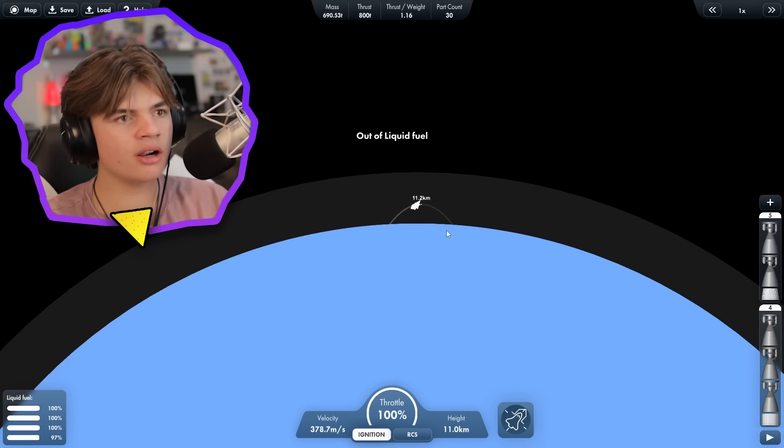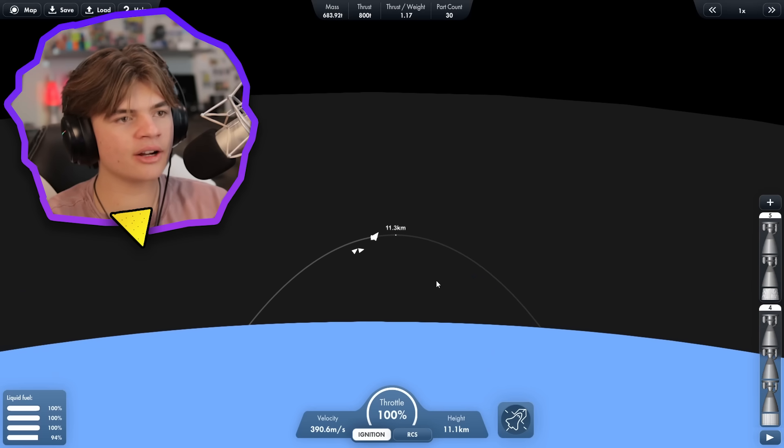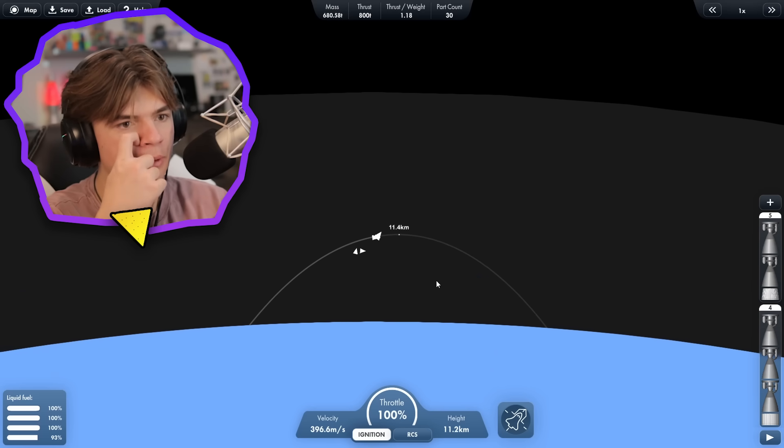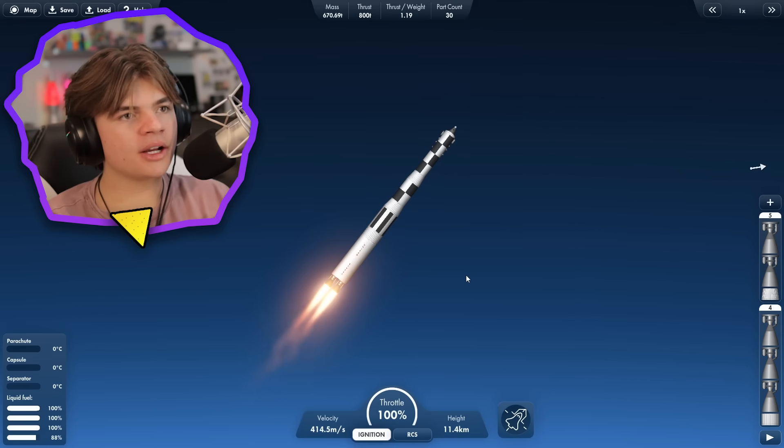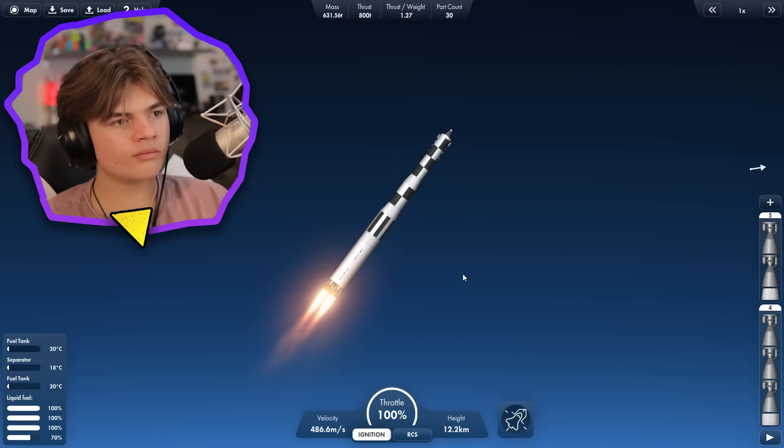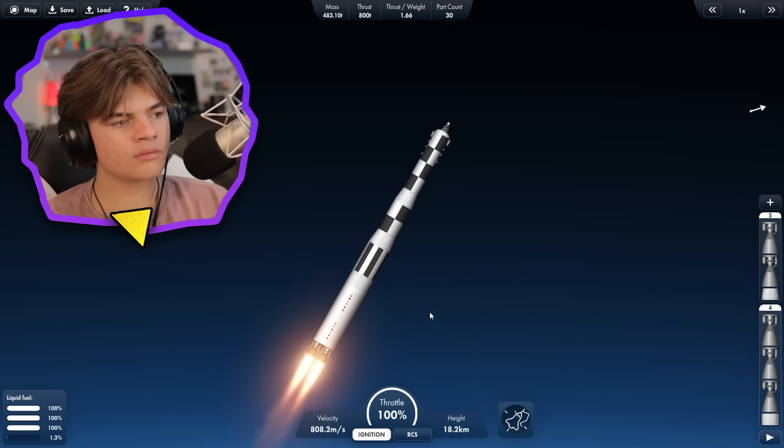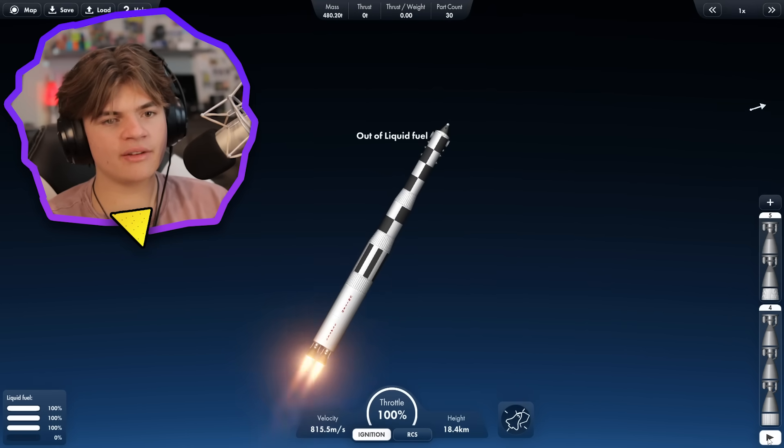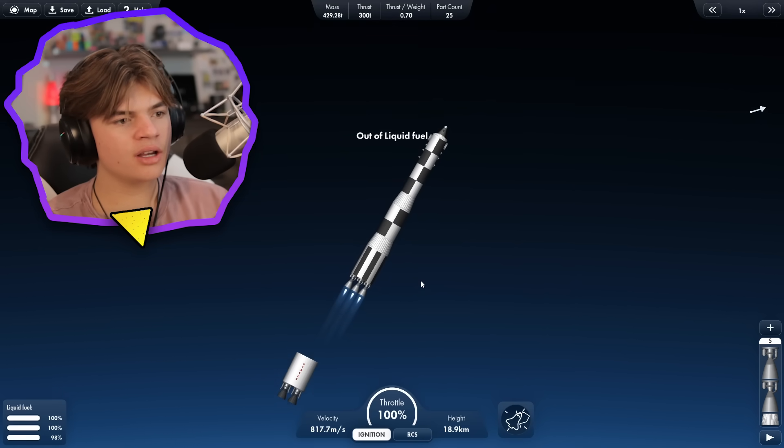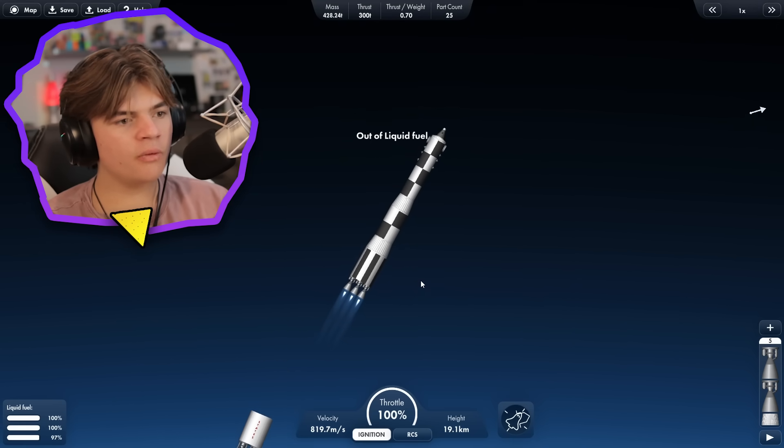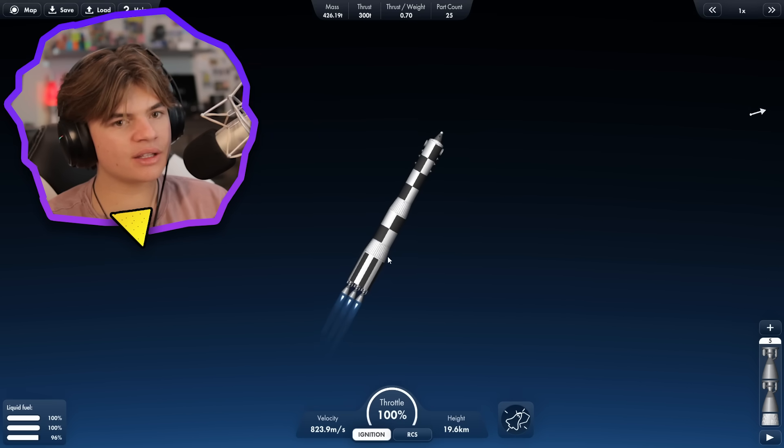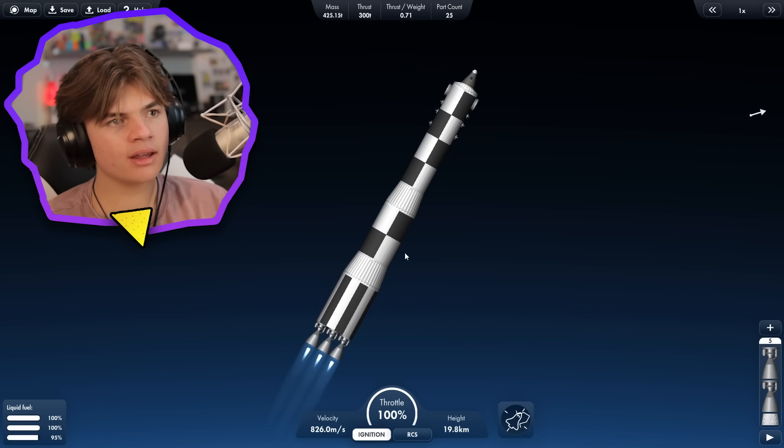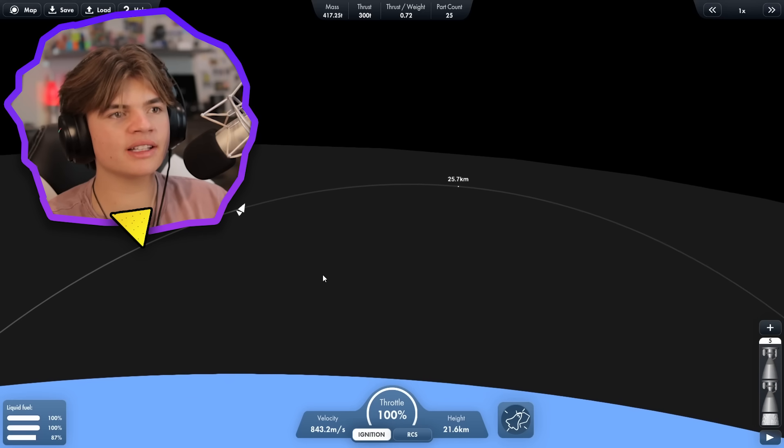Let's check our orbit. Okay, we're going to need to get higher, so we'll just boost at this rate until we get up there. Okay, we're actually going to have to dip into our next stage. Hopefully we have enough thrust to get us into orbit. I believe we do, but we're going to see.